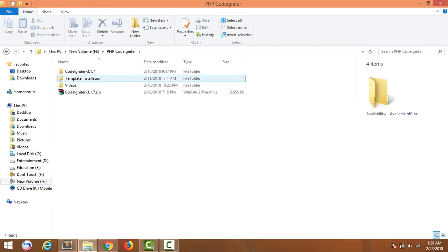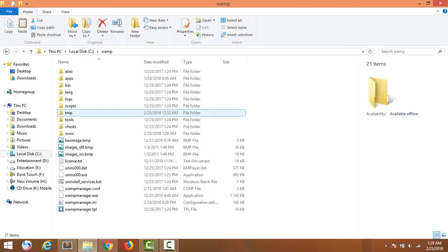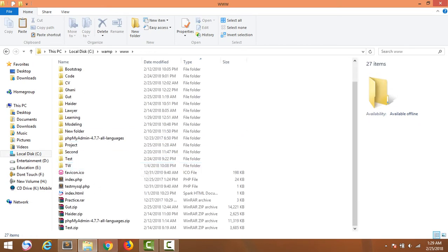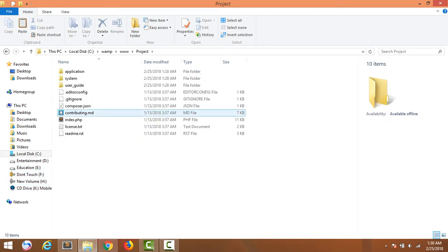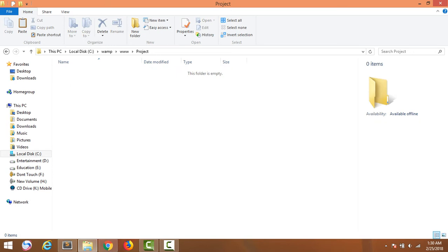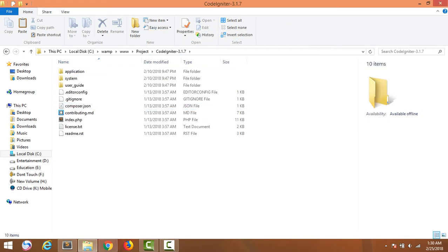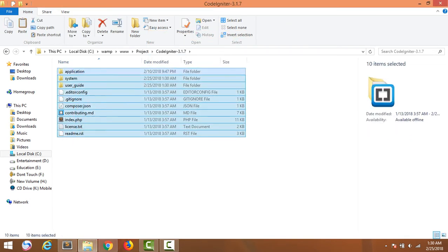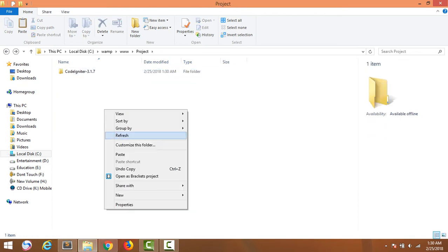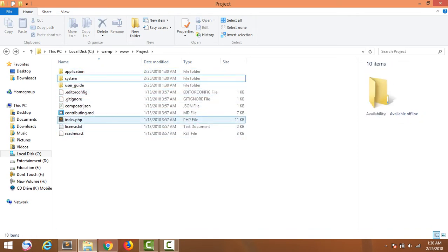Consider this is PHP CodeIgniter 3.1.7. I copy it and go to WAMP server, 000webhost app. Here I have a folder with the project name. I delete these files and paste here, open it, copy these files, cut these files and paste here, then delete the folder.